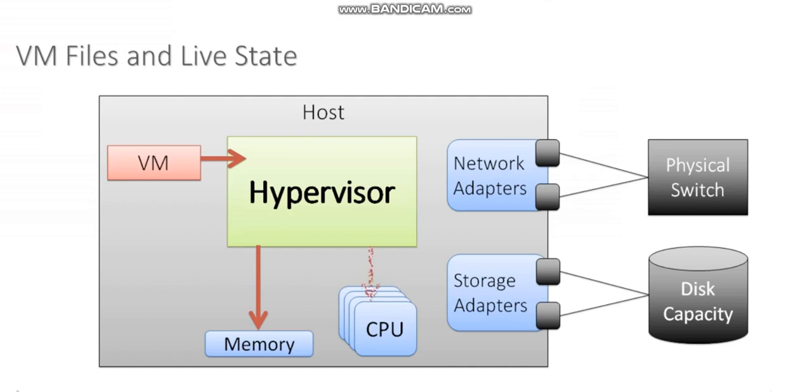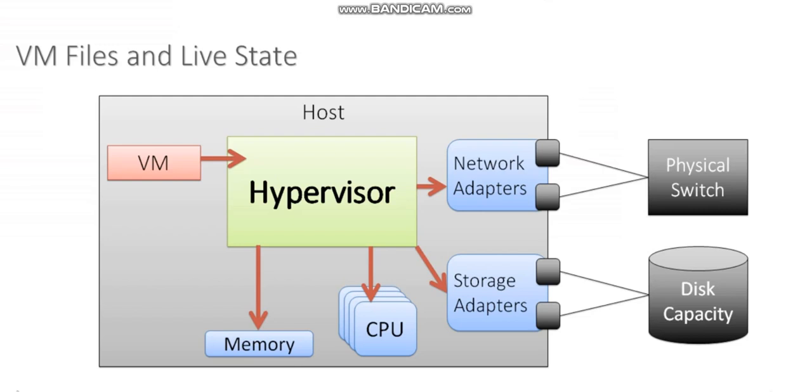The processes that it's executing on the CPU, that's happening on the host. Network bandwidth that it's using to load up some web page, that's happening on the host and is part of the live state of my VM. And utilizing those storage adapters to send storage traffic towards a disk or some other capacity device, that's all happening live in real time on the host.